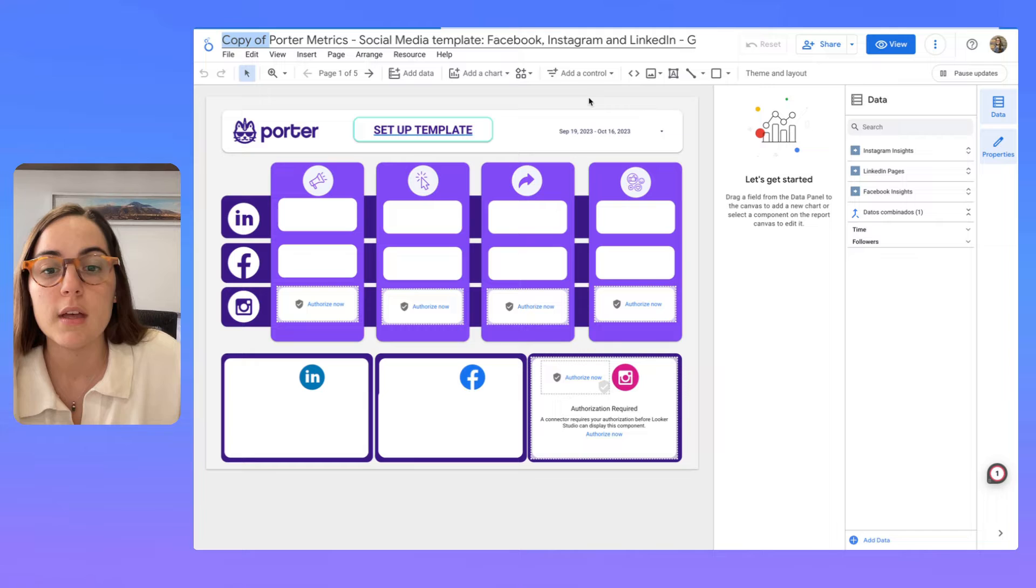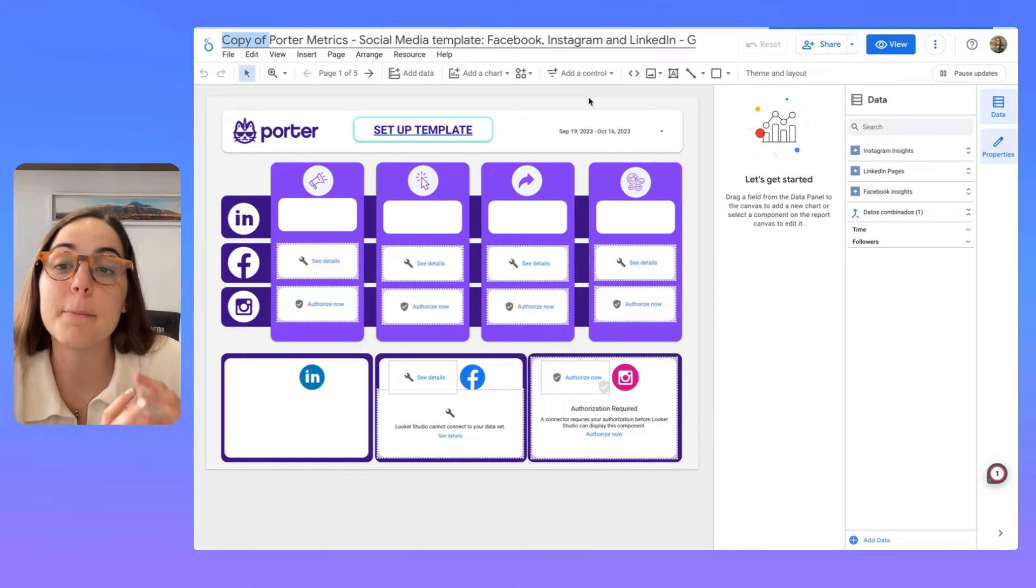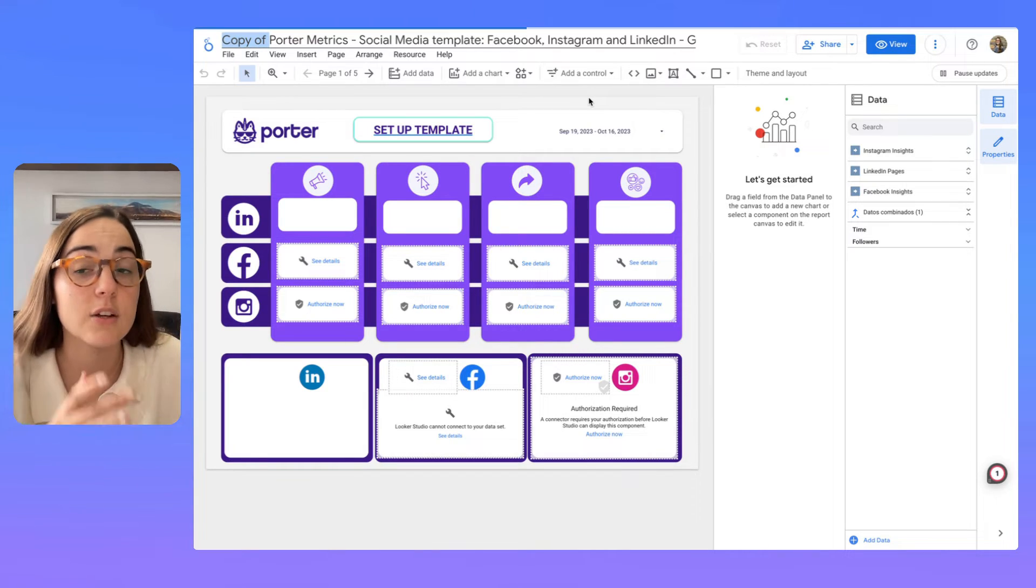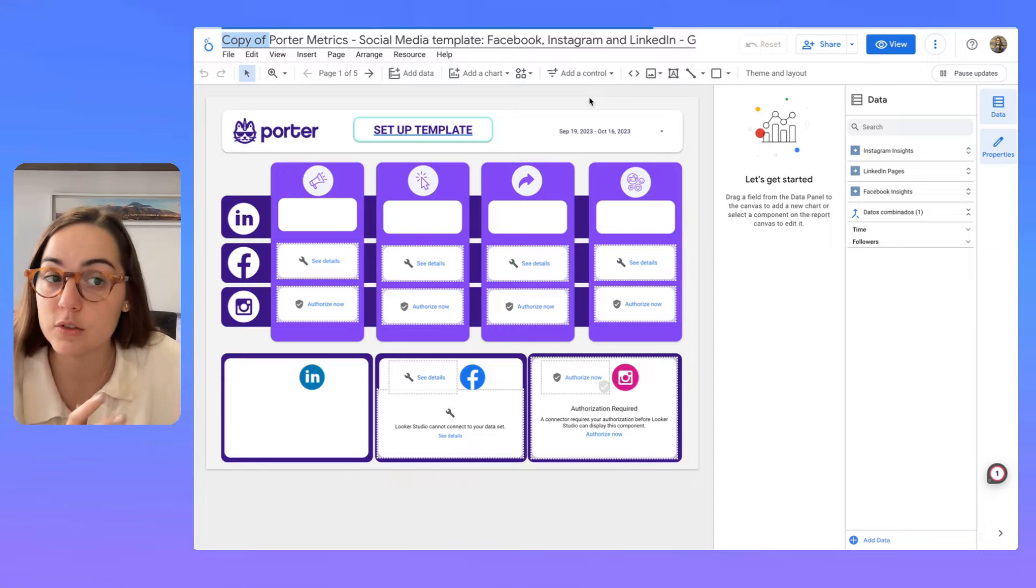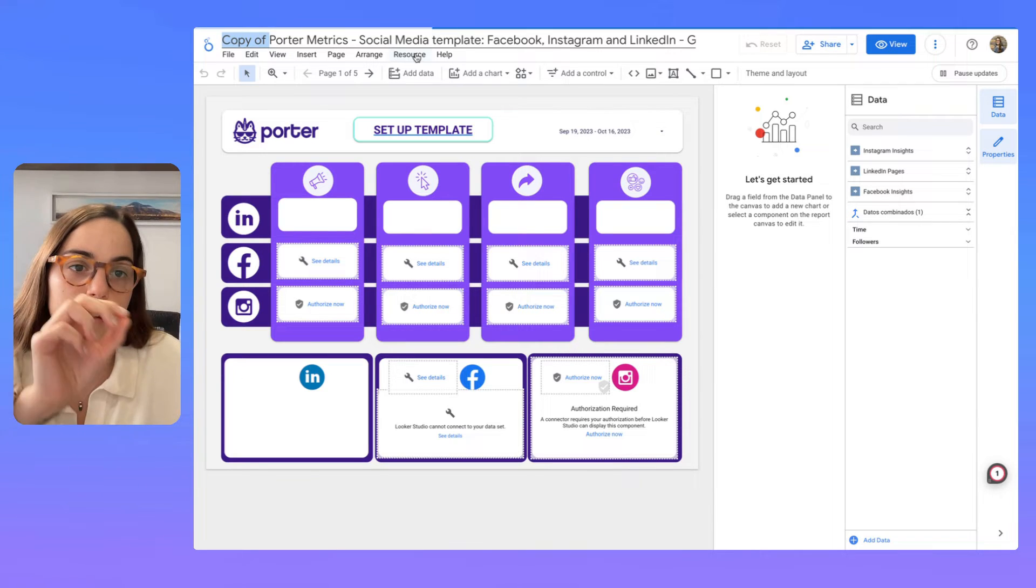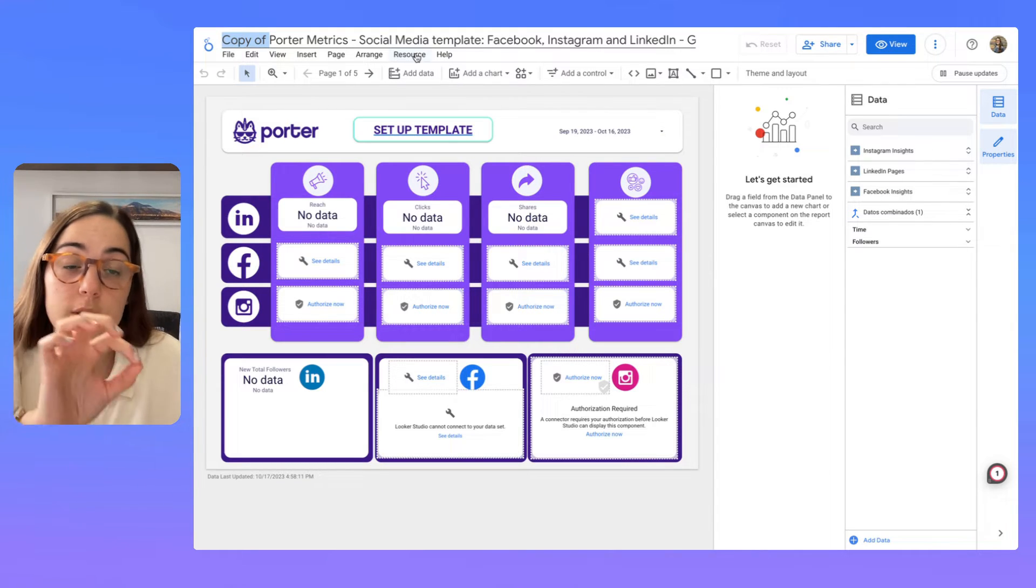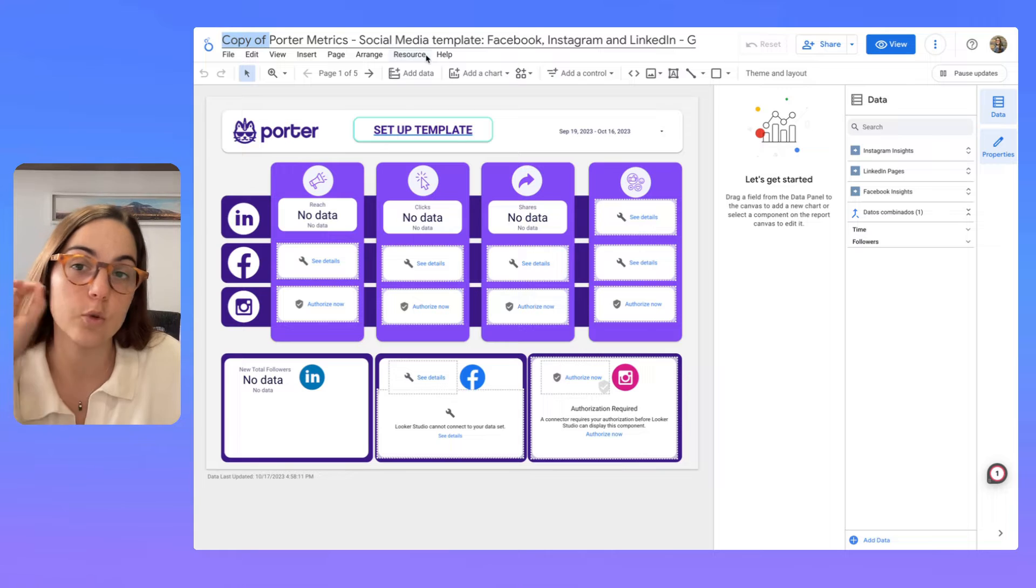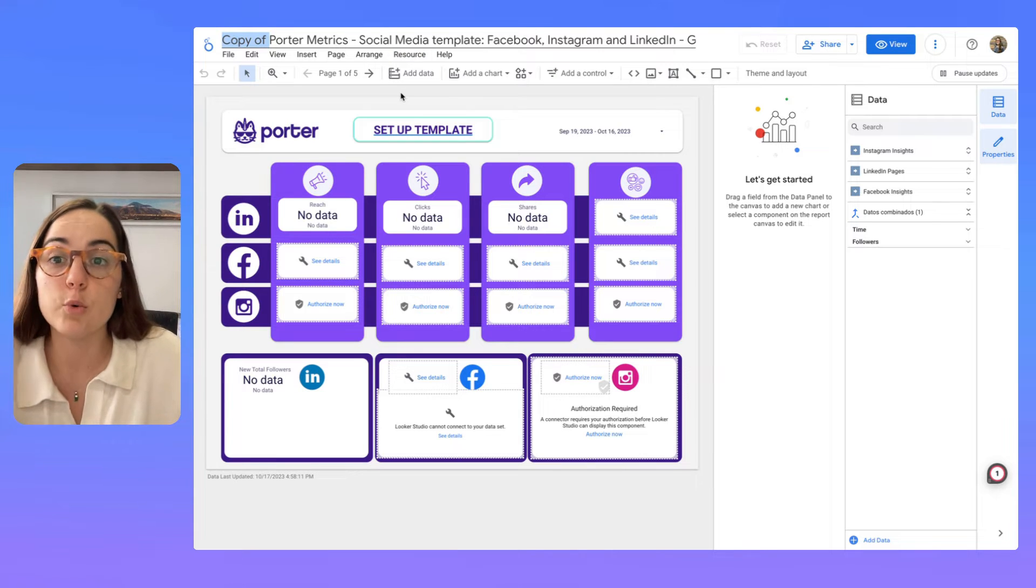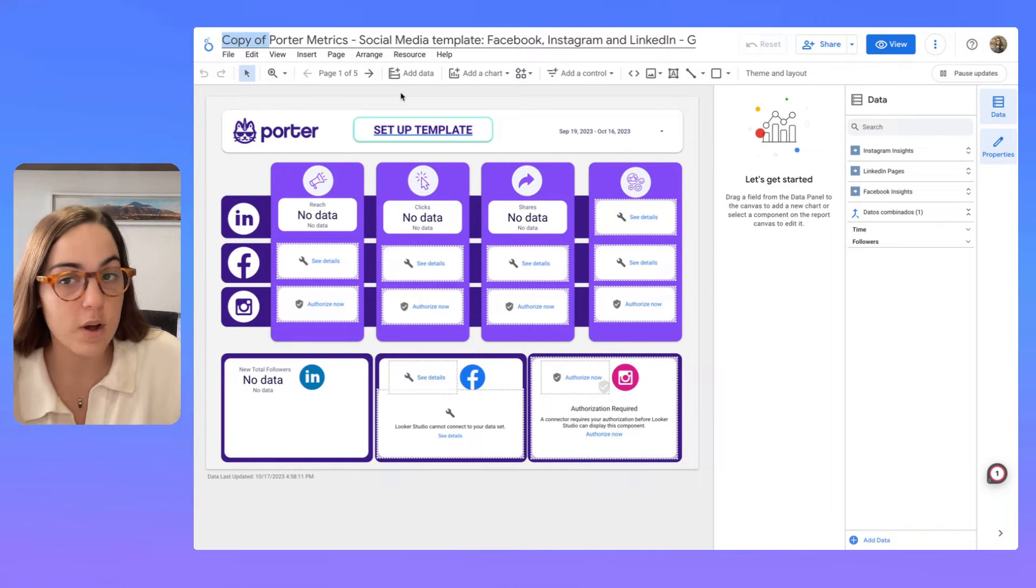So here every chart will appear broken. Why? Because we haven't connected any data source to the report. And you will see that everything is broken.